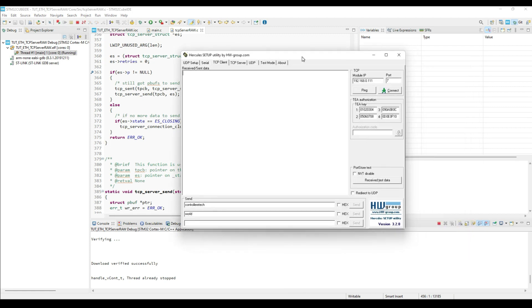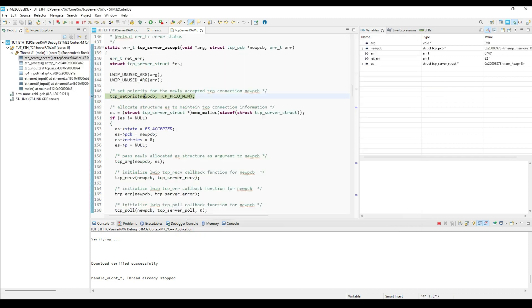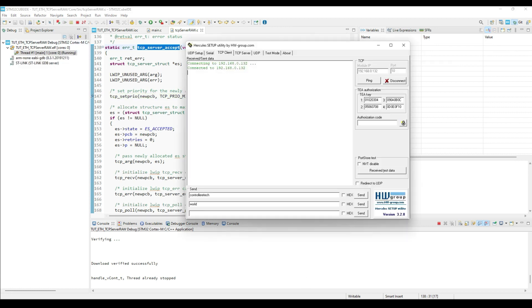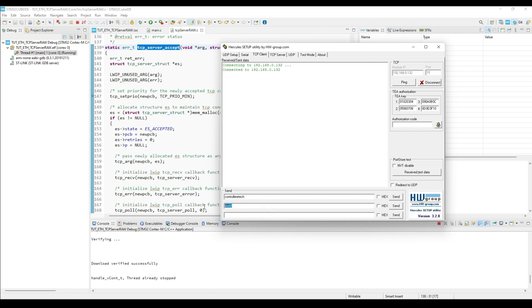In the Hercules, we will connect to the server IP address and the port. And here we got the first hit in the accept callback. This callback is called when the connection between the server and the client is accepted. And as I mentioned, it initializes the rest of the callbacks. Here we got the message about the connection.